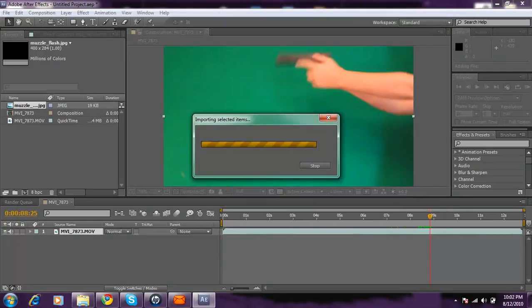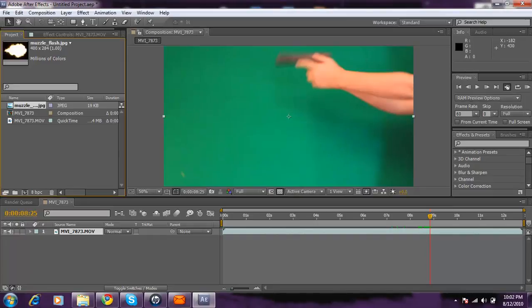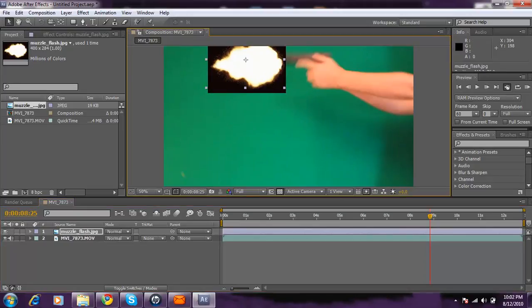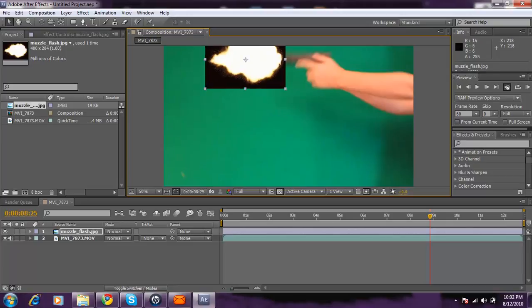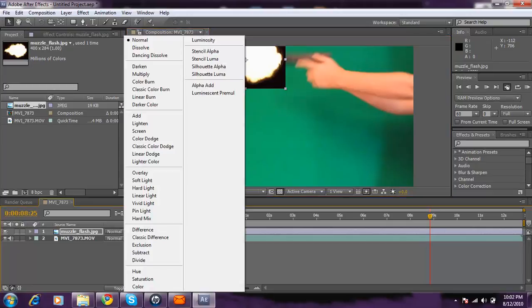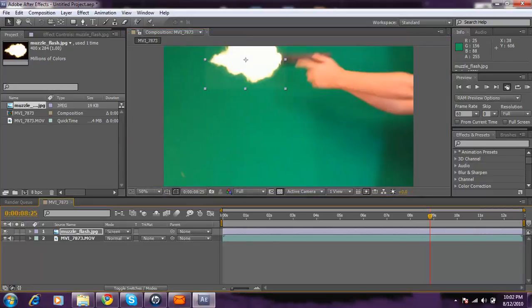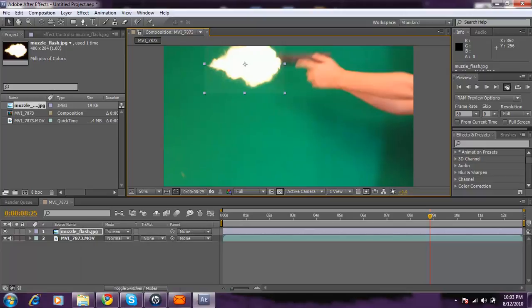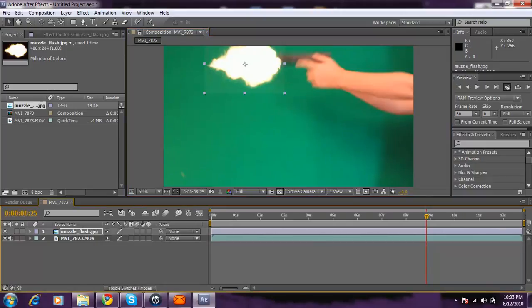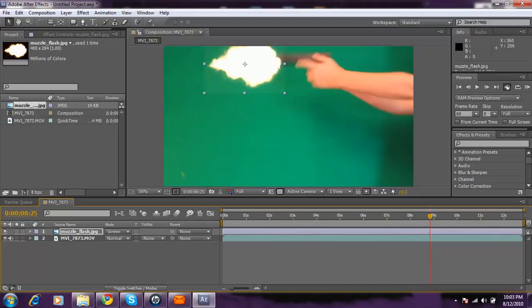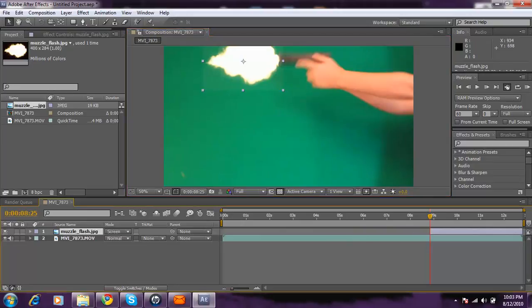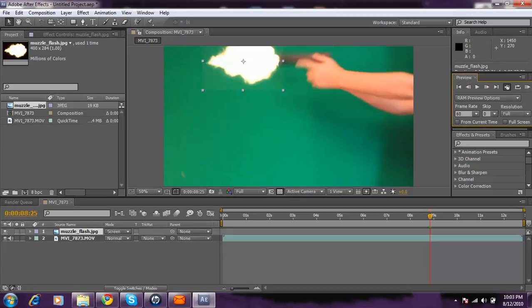And then you're going to put the muzzle flash in. Adjust it to where I want it. Make it a little bigger. And then you're going to want to set the blending mode to screen. And if you can't figure out where that is, go down here to the toggle switches and modes. And then click it. I'm going to want to add that on screen so it gets rid of the black. Then I'm going to want to put it so it's only one frame long.